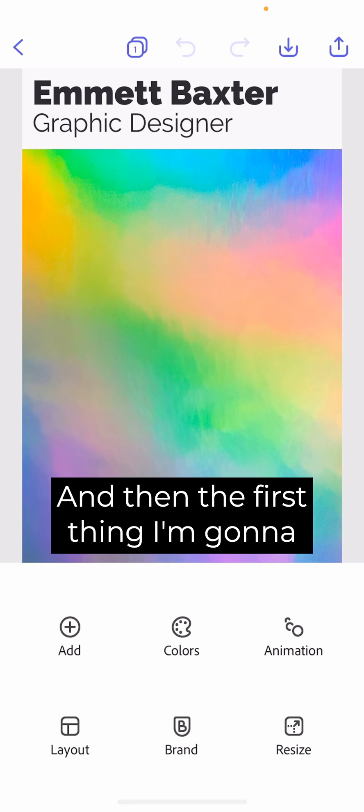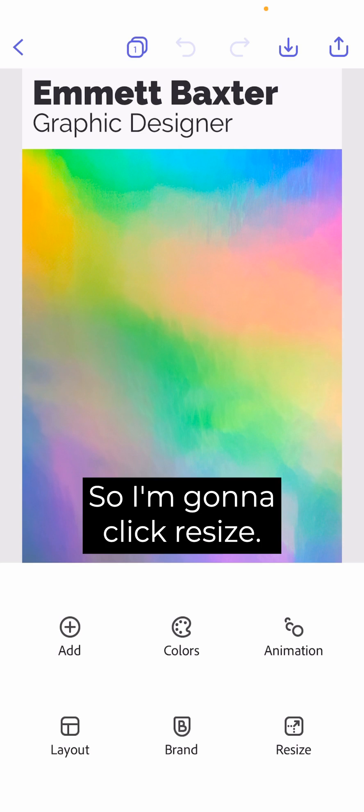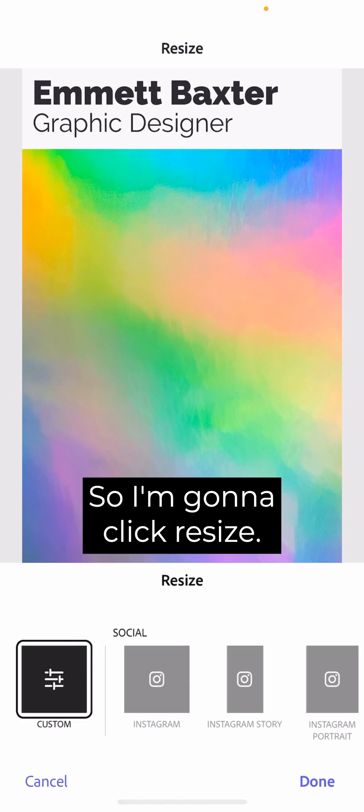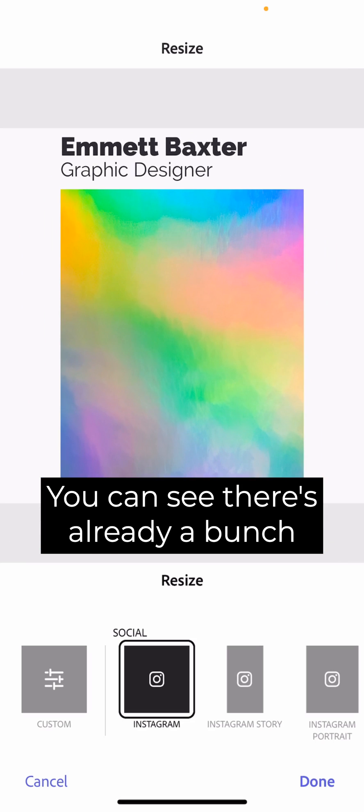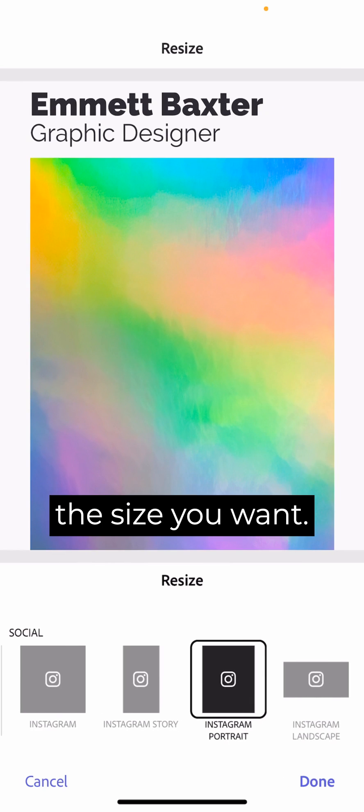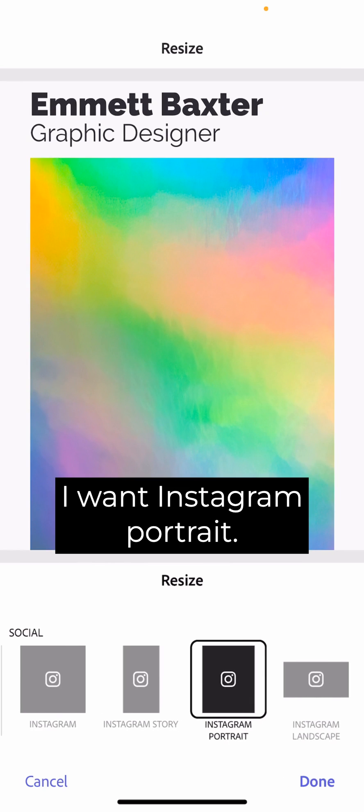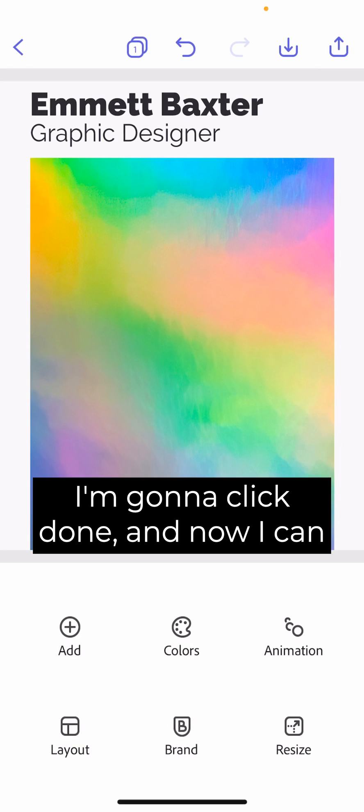And then the first thing I'm going to do is resize it. So I'm going to click Resize. You can see there's already a bunch of preset sizes, so it will crop it to the size you want. I want Instagram portrait. So let's do that. I'm going to click Done.